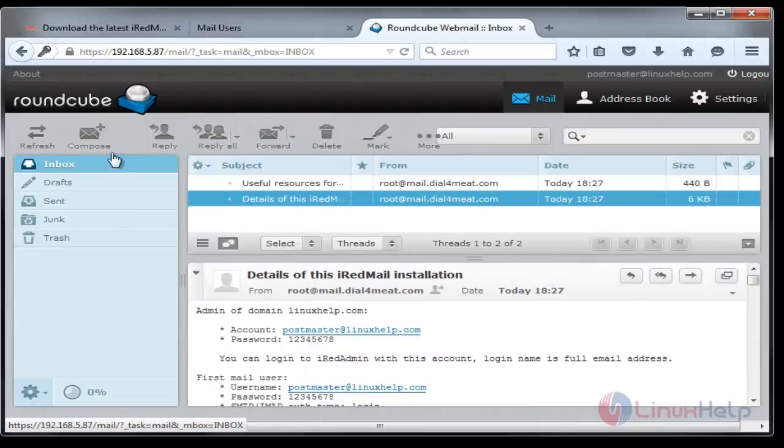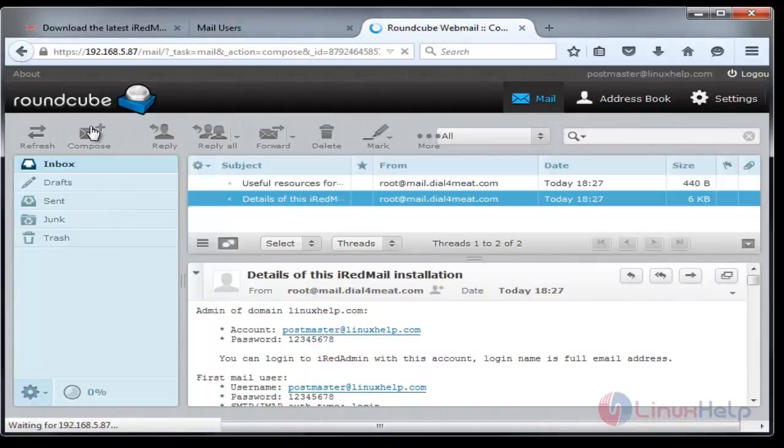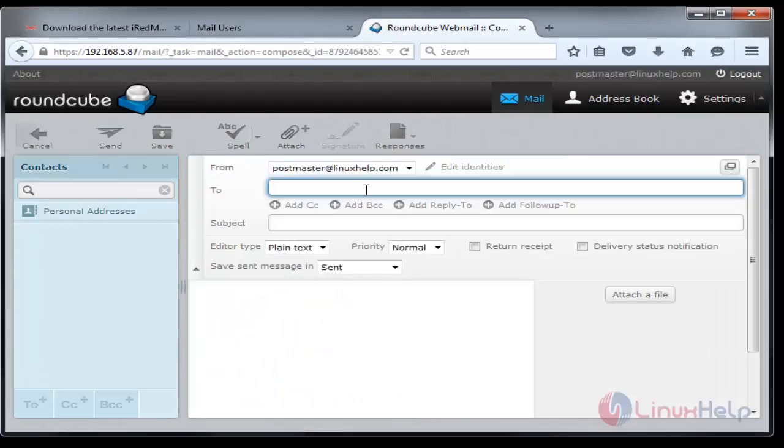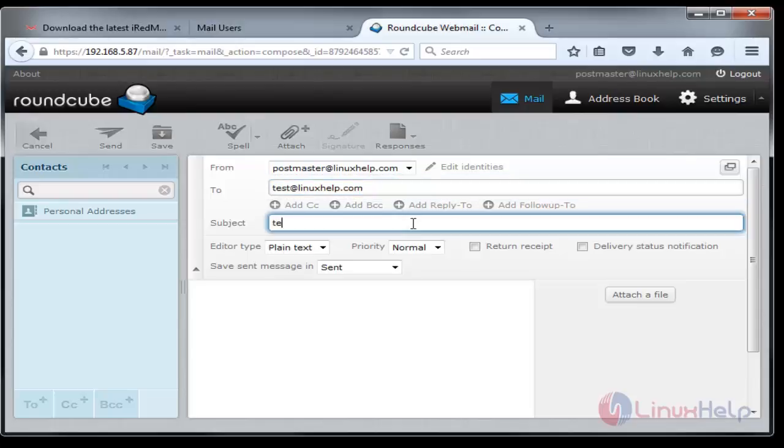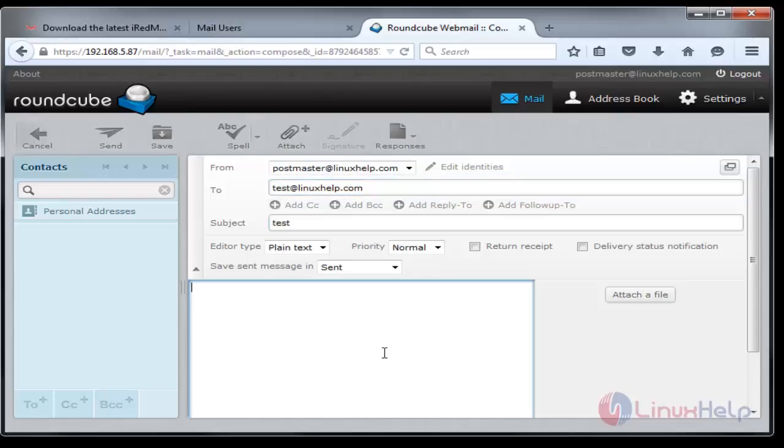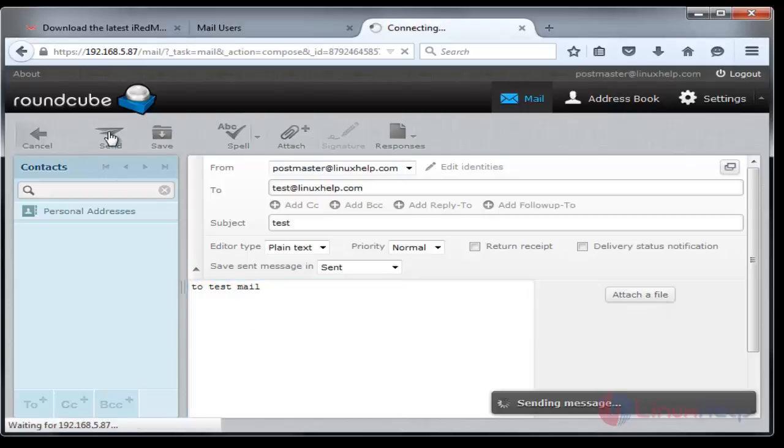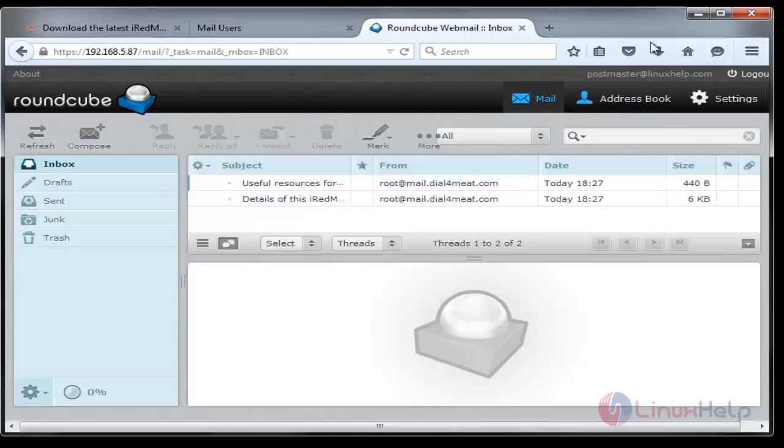To create a mail, just click Compose. From postmaster@linuxhelp.com to the destination test@linuxhelp.com. The subject you can mention as test and the content test mail. If you want to attach some files you can do that here. If you want to add CC and BCC do it over here. Then send. Your message will be sent successfully.